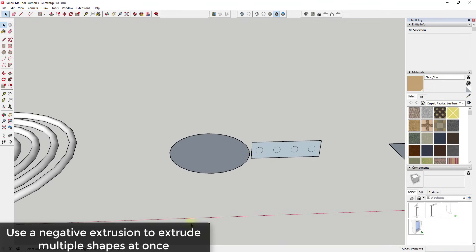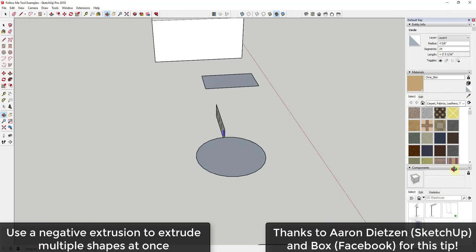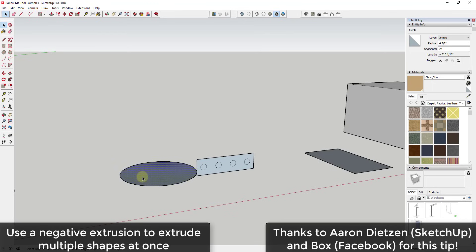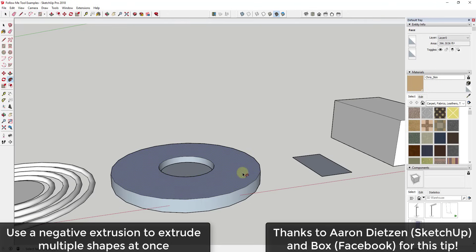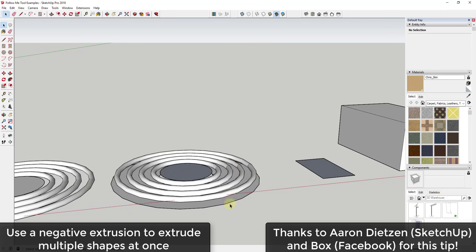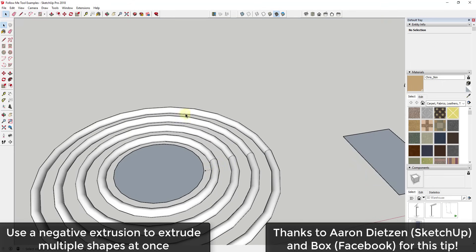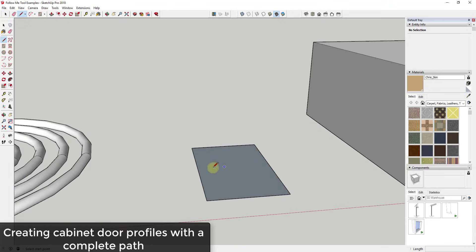Here's a tip from Aaron Dietzen at SketchUp and also from Box on Facebook: you can use a 'negative extrusion' to extrude multiple shapes at once. These shapes are drawn as individual faces inside a box that share the same face. Click the circle, activate the follow me tool, and click the box. It doesn't look right at first, but if you delete the top and bottom of the box, you'll see each shape was extruded 360 degrees around that circle.